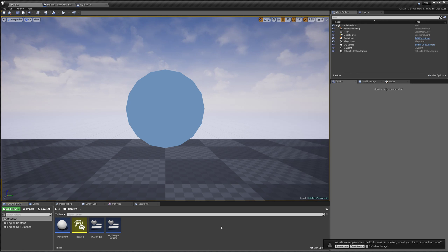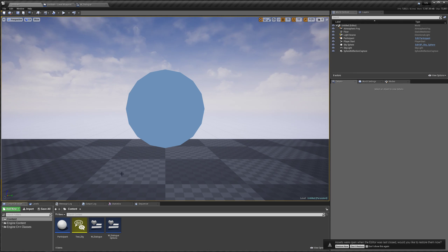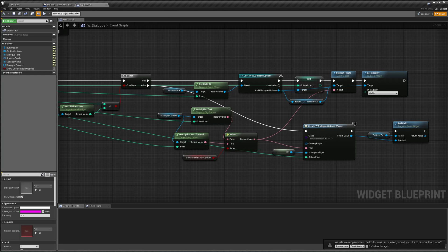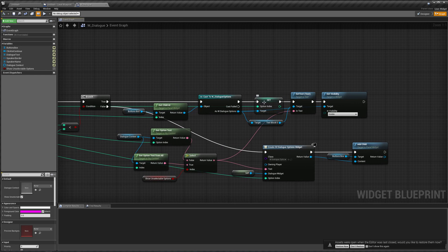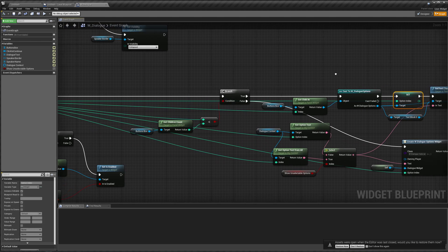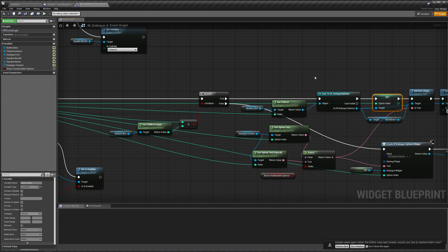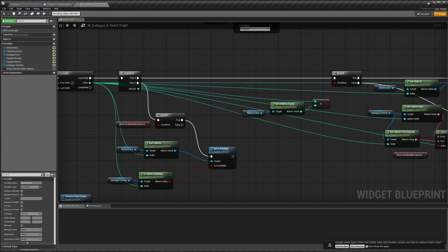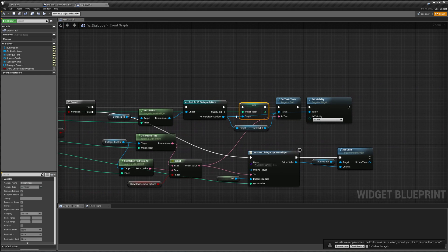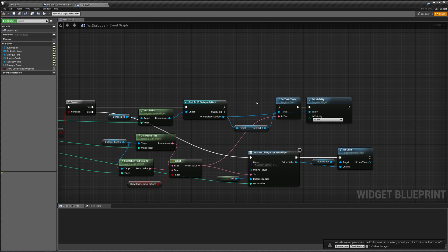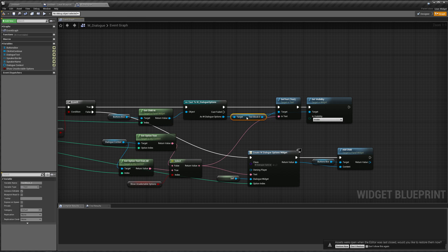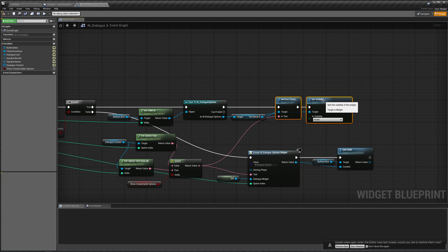There are two minor things to take care of before we move on to making the text type itself out. The first is that we don't actually need to set the option text of our existing options after we create them, because they're never going to change in the array index of our buttons box. So there's really no need to change the option index — we can get rid of this, just to save a little space and a few wires moving around.